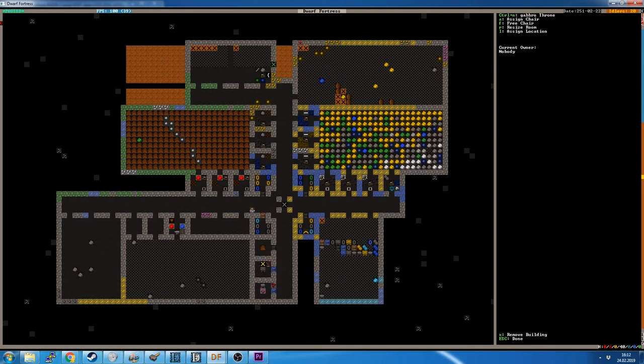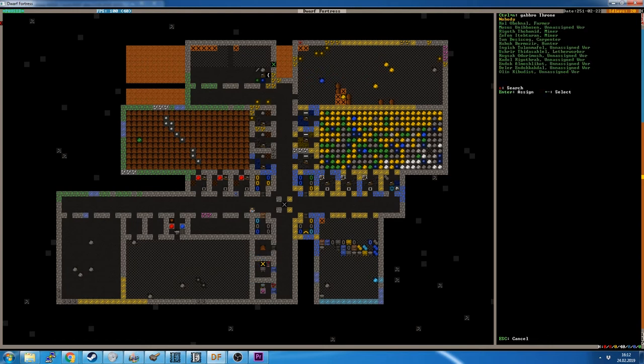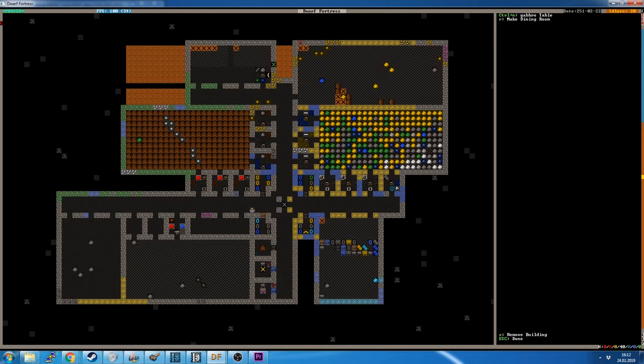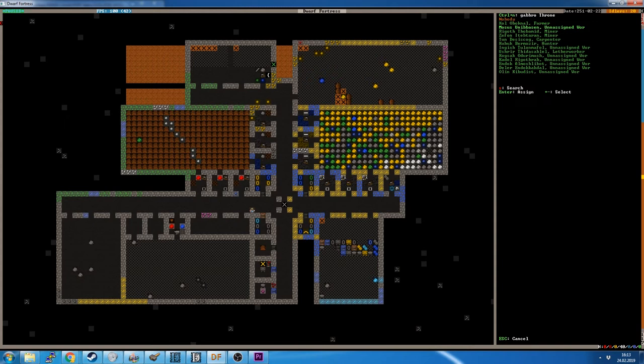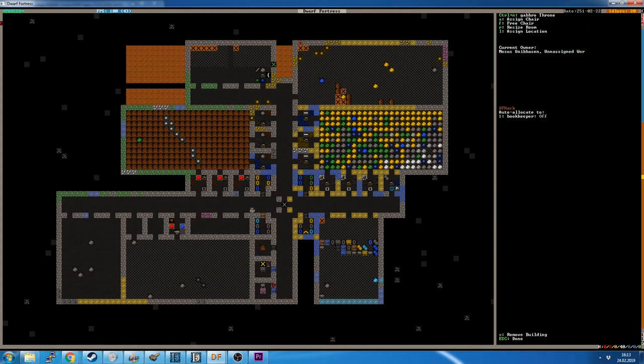And I can hit A to assign. I see A, and then I use the plus and minus key to navigate this list. And it was Moses, I believe, who was now the bookkeeper. So I hit enter.